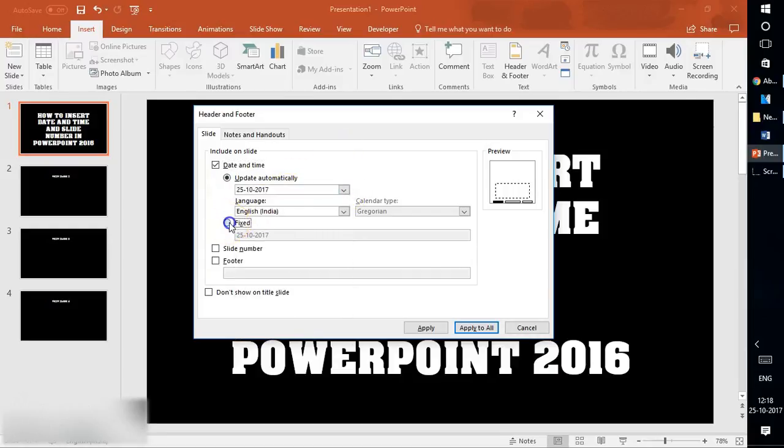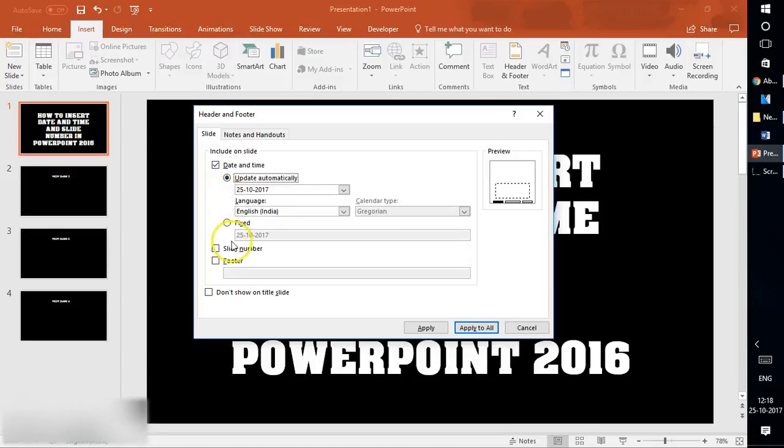If you want a fixed date, for example today is the 25th of October, select Fixed. Whenever you open the slide, it will remain the same date. If you select Update Automatically and open the slide tomorrow, it will show the 26th of October. This is the difference between automatic and fixed.